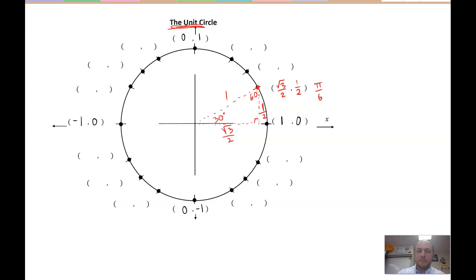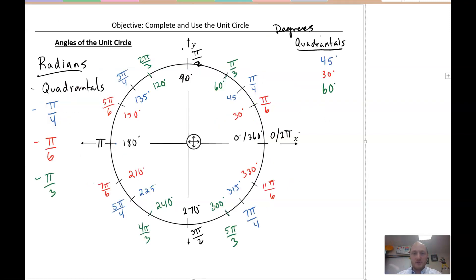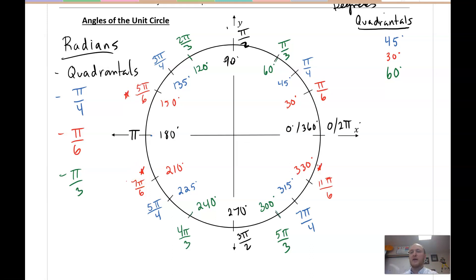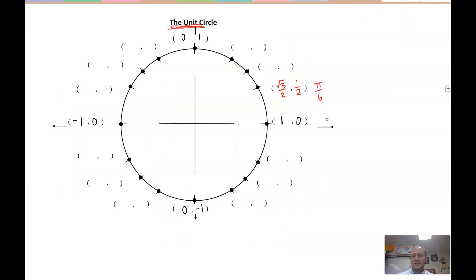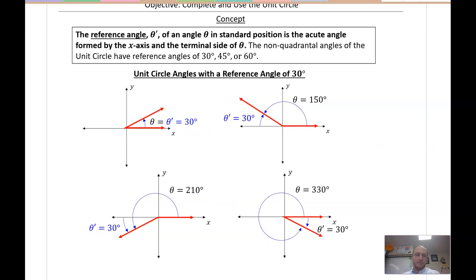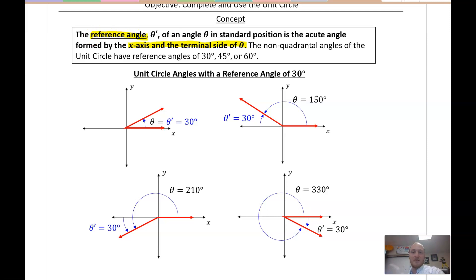Now let's talk about all the other π/6 angles. They all have a denominator of π/6 — is there any connection? Yes, there is. They are called reference angles. A reference angle θ' of an angle θ in standard position is the acute angle formed by the x-axis and the terminal side of θ. That's very important — formed by the x-axis and the terminal side of theta.